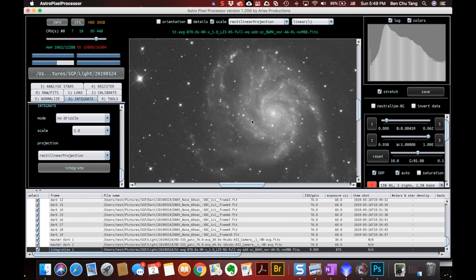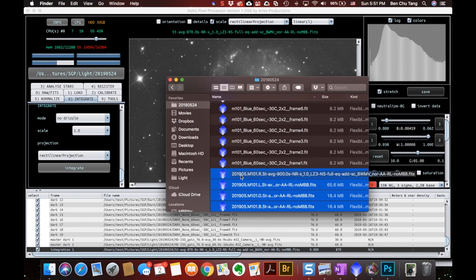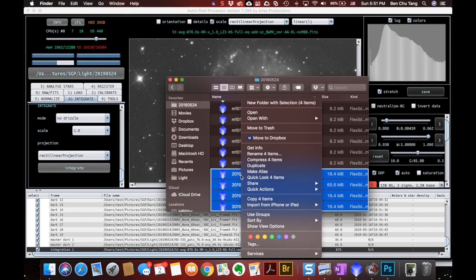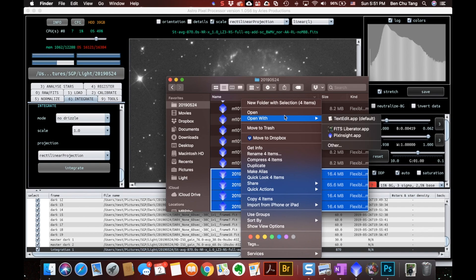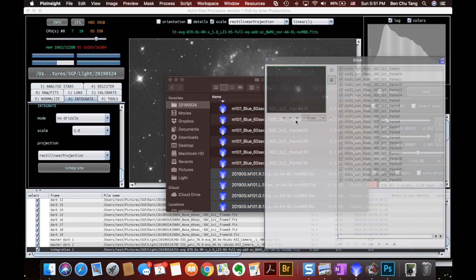I should also process the RGB channels too. Same process for step number one and two. Just three more times. Let me fast forward again. And now we have four masters for each channel. And I'll open them in PixInsight.